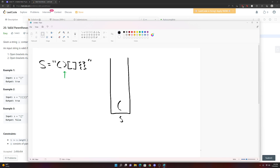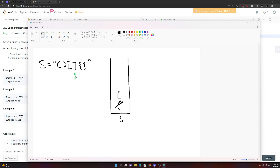We push the opening bracket onto the stack and move forward. When we see a closing parenthesis, we ask: does the top of my stack have a corresponding opening parenthesis? It does, so we pop and move on. We then encounter an opening square bracket, push it onto the stack, move the pointer, and find a closing square bracket — we check the top of the stack and it matches, so we pop.